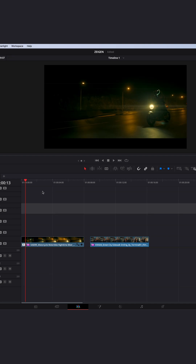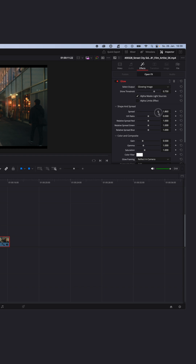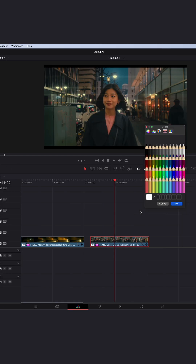Now for the second example, just repeat the exact same steps: Glow effect onto your clip, increase the Spread ratio, increase the HV ratio all the way up, adjust the Gain until you like the result, smooth out your flares with the HV ratio, and change your color if needed.